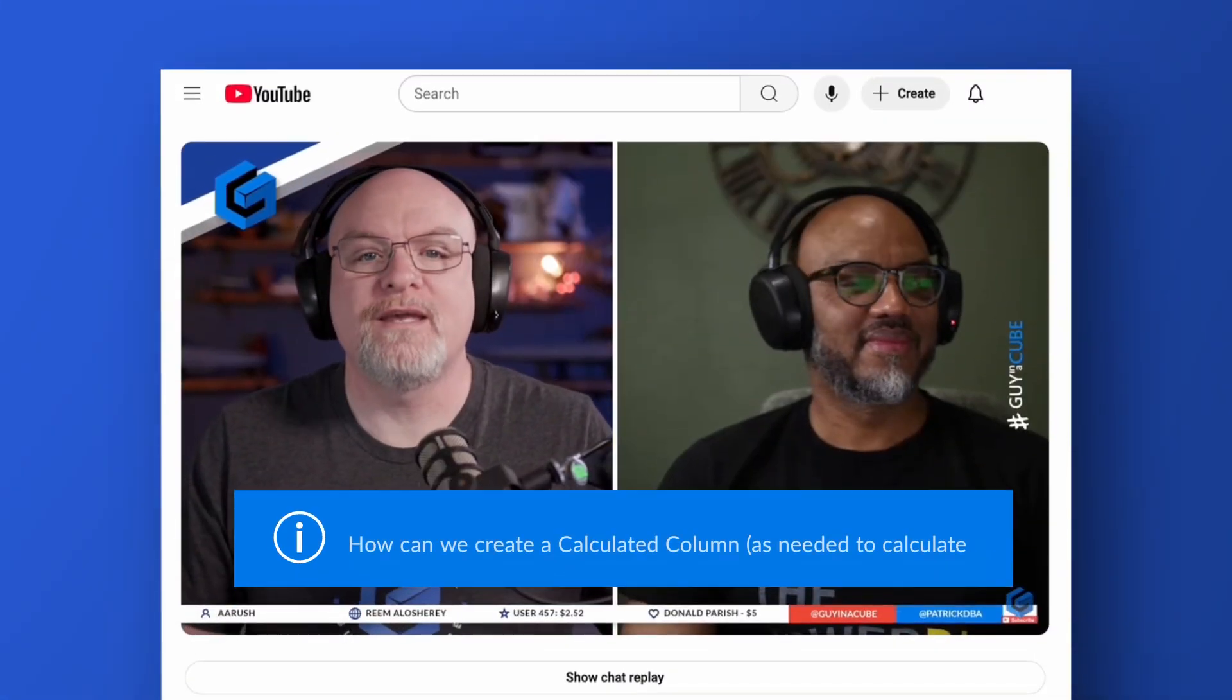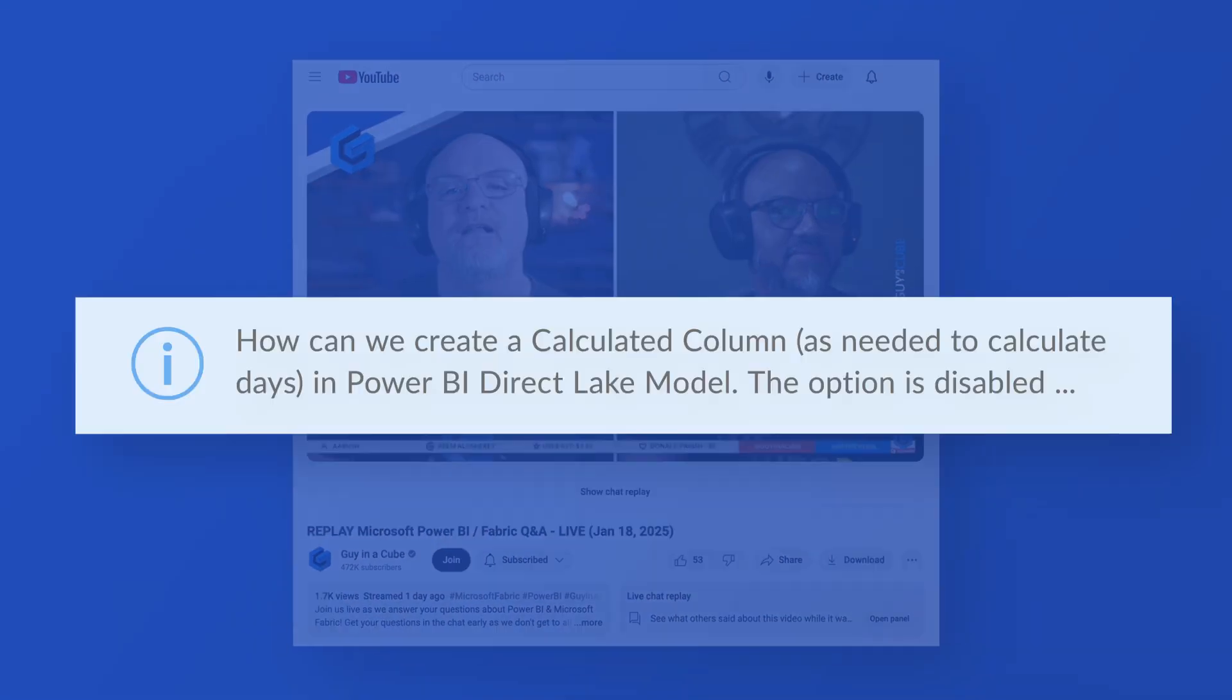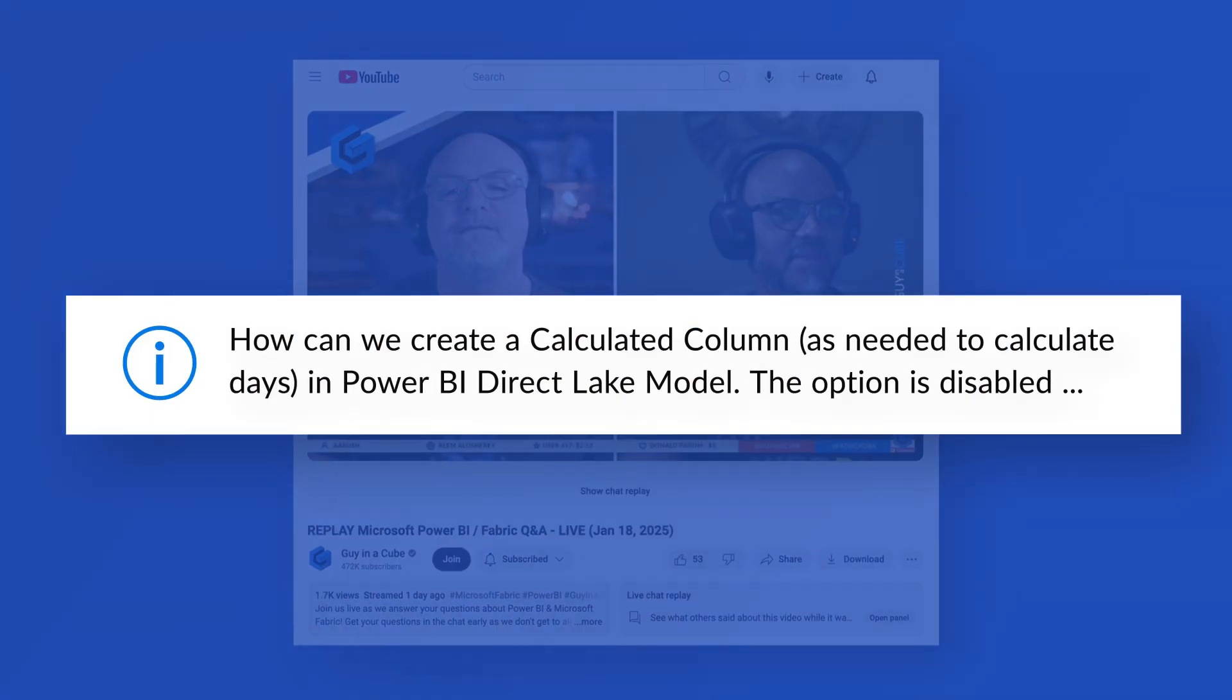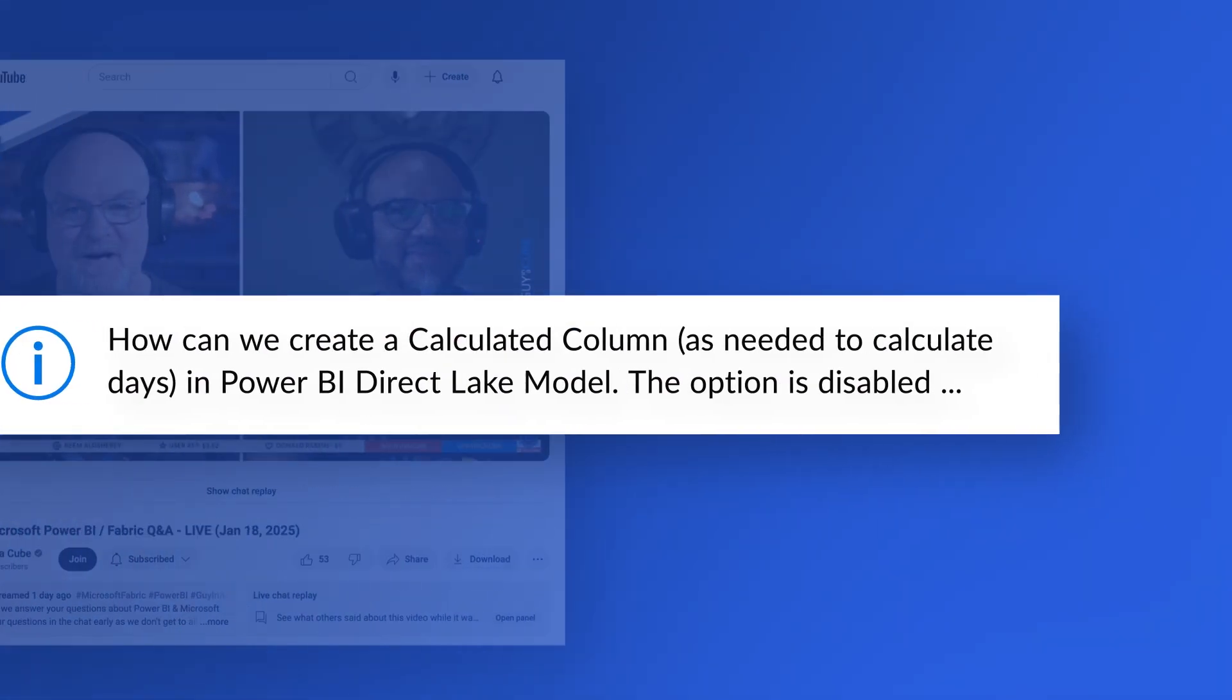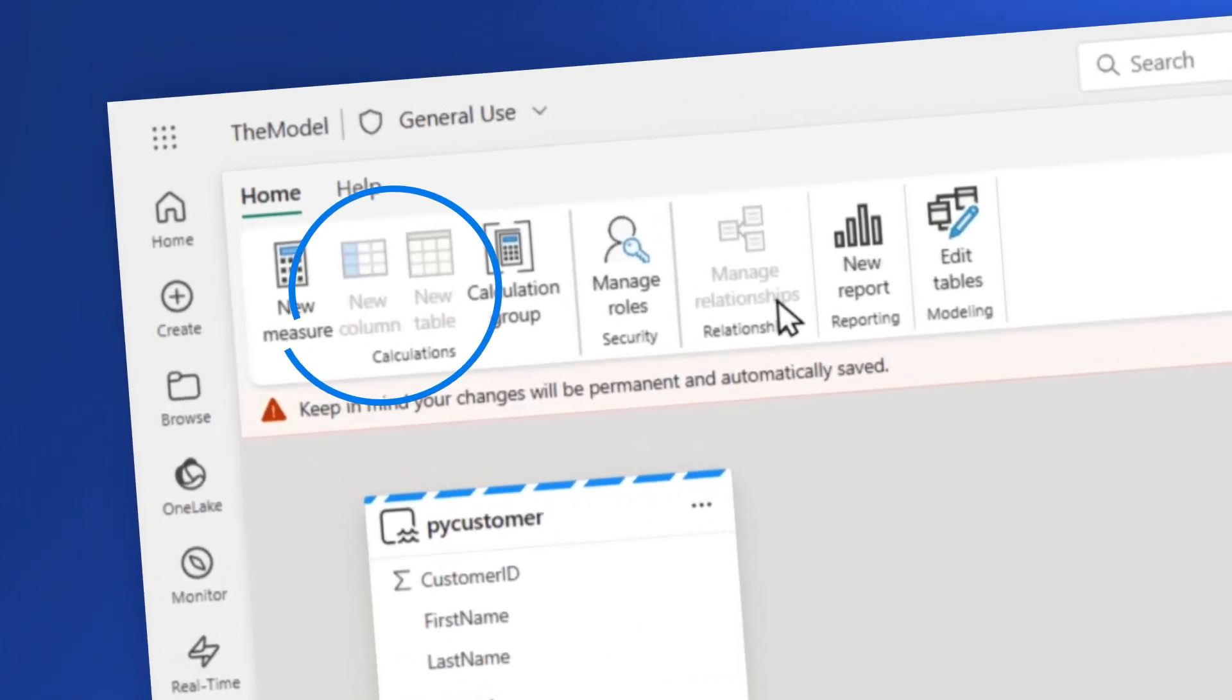Yo, what's up? This is Patrick from Guy in the Cube. In a live stream we did, someone asked a question: How do we add a column to a direct lake model, a calculated column? It's not enabled in the model view. No, you can't do it. At least you can't do it right now.